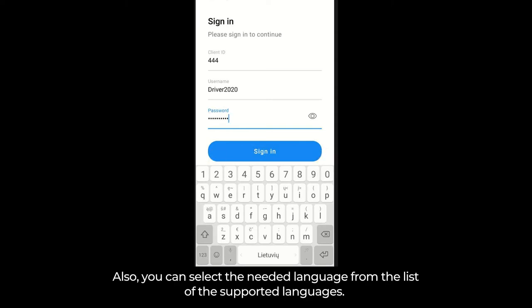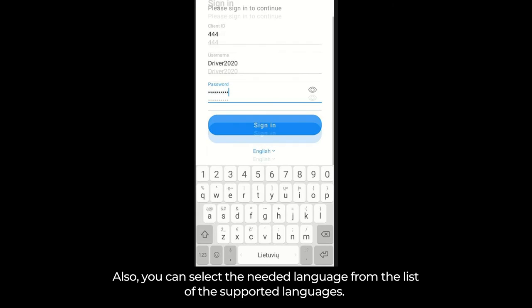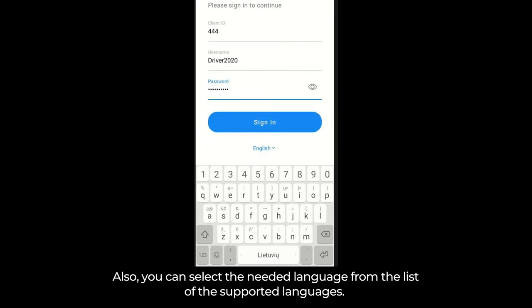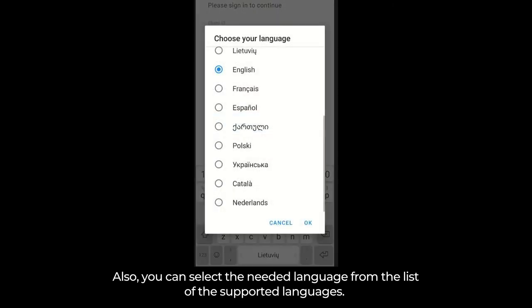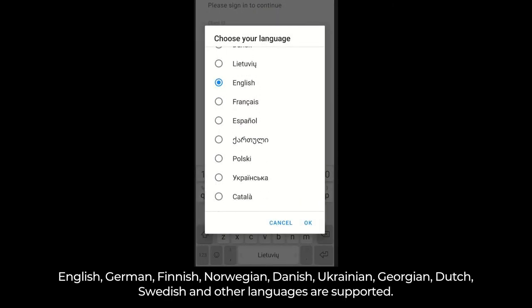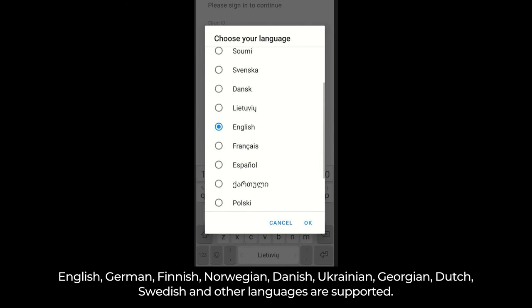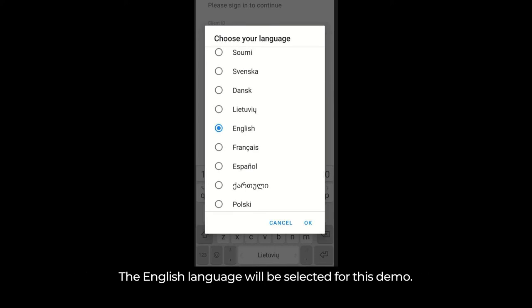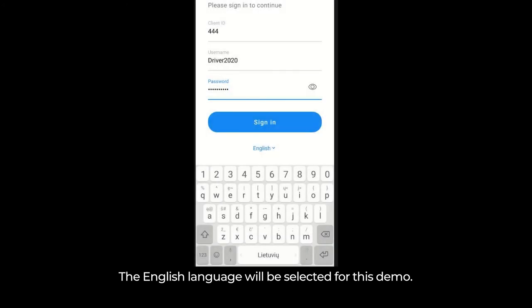Also, you can select the needed language from the list of supported languages. English, German, Finnish, Norwegian, Danish, Ukrainian, Georgian, Dutch, and Swedish languages are supported. The English language will be selected for this demo.